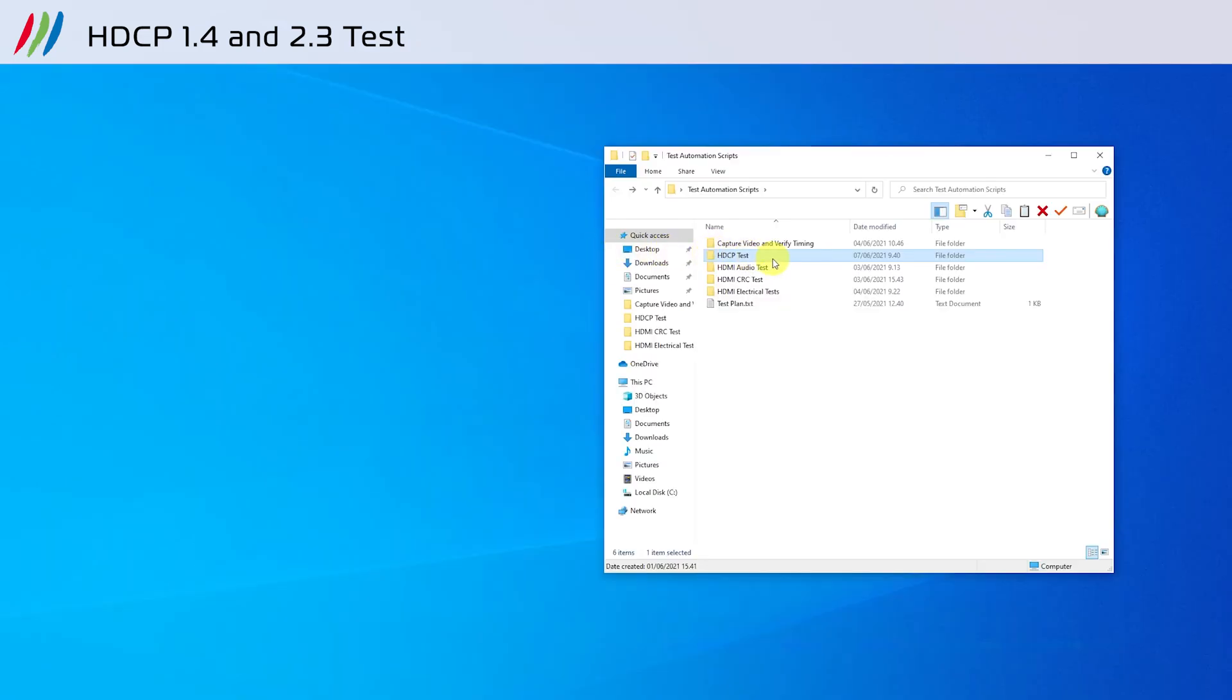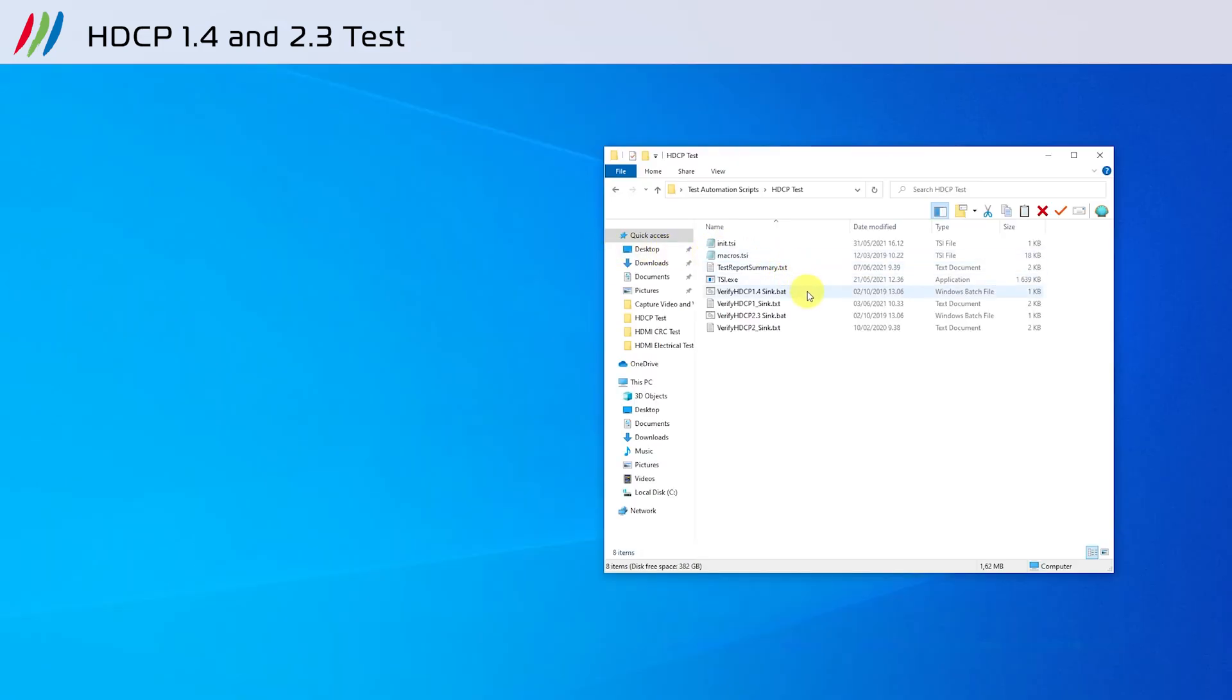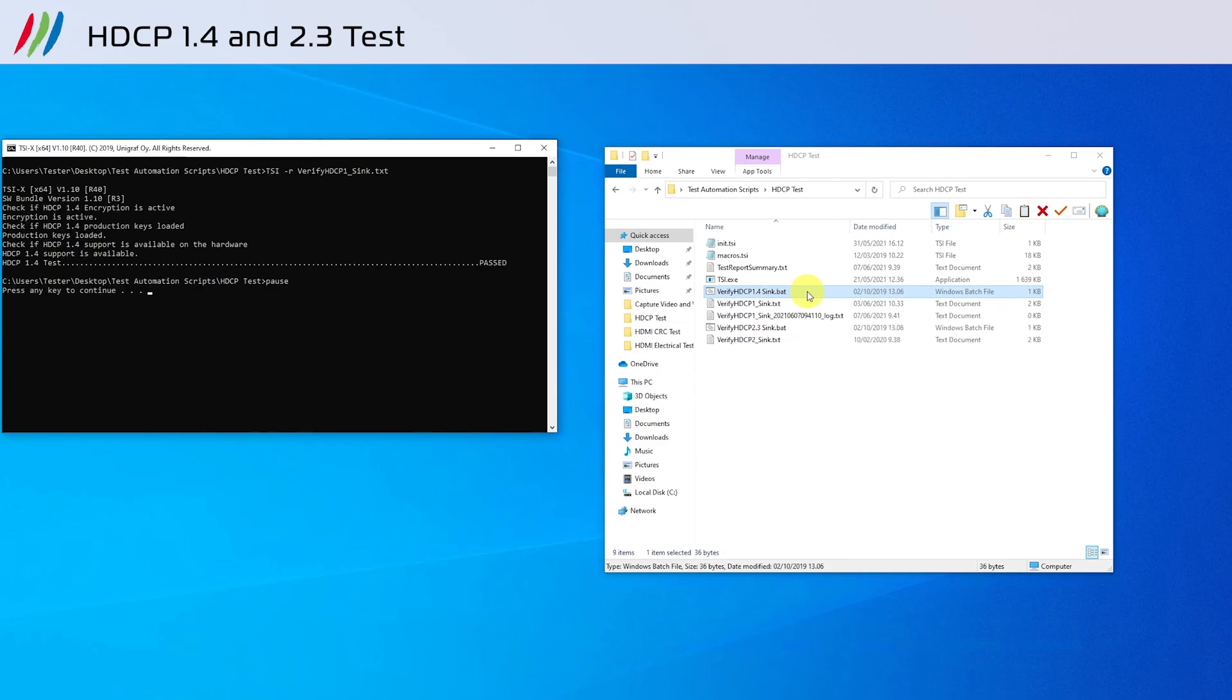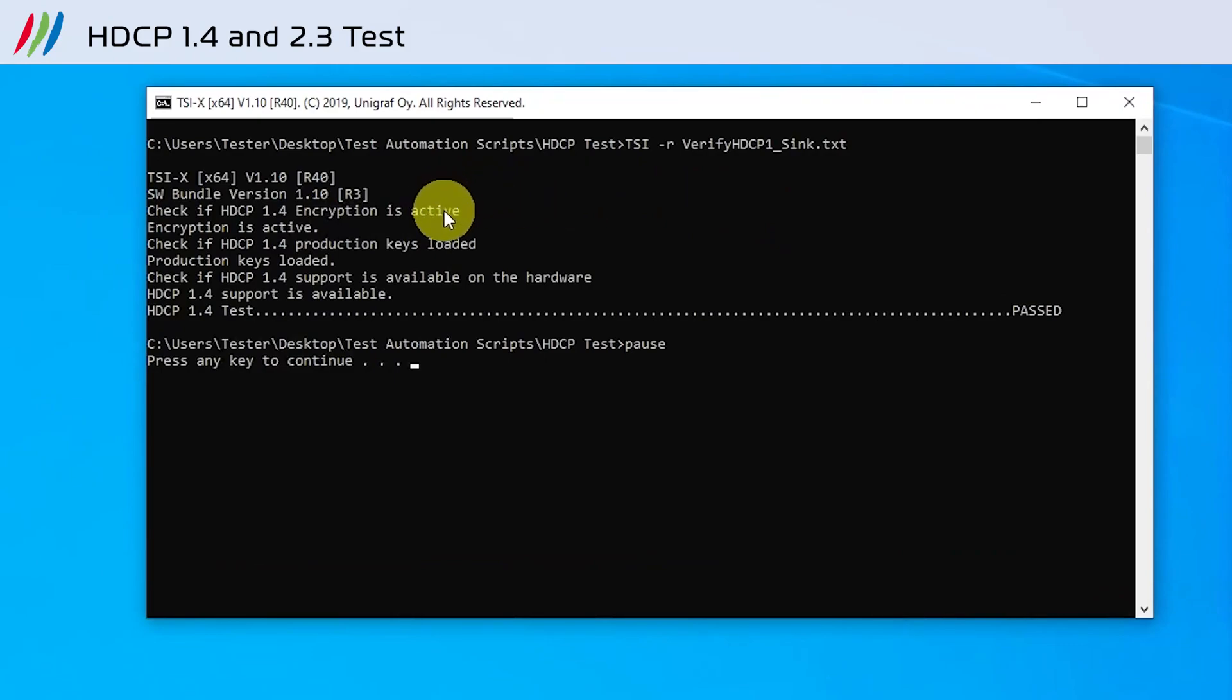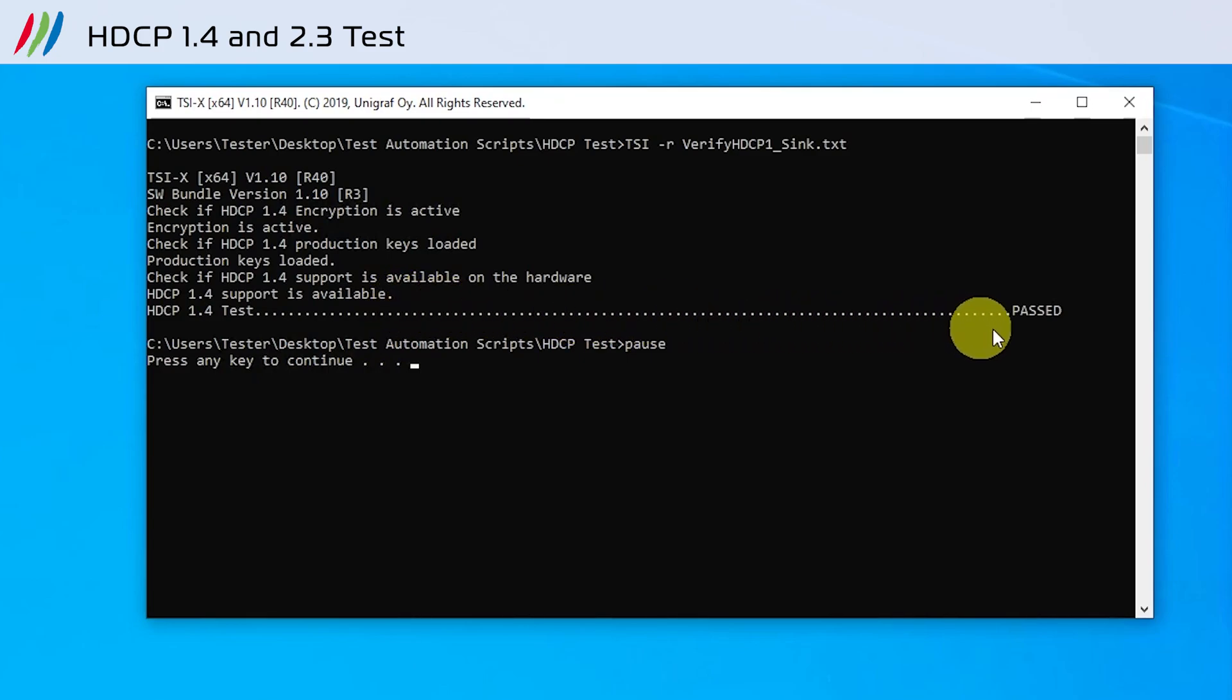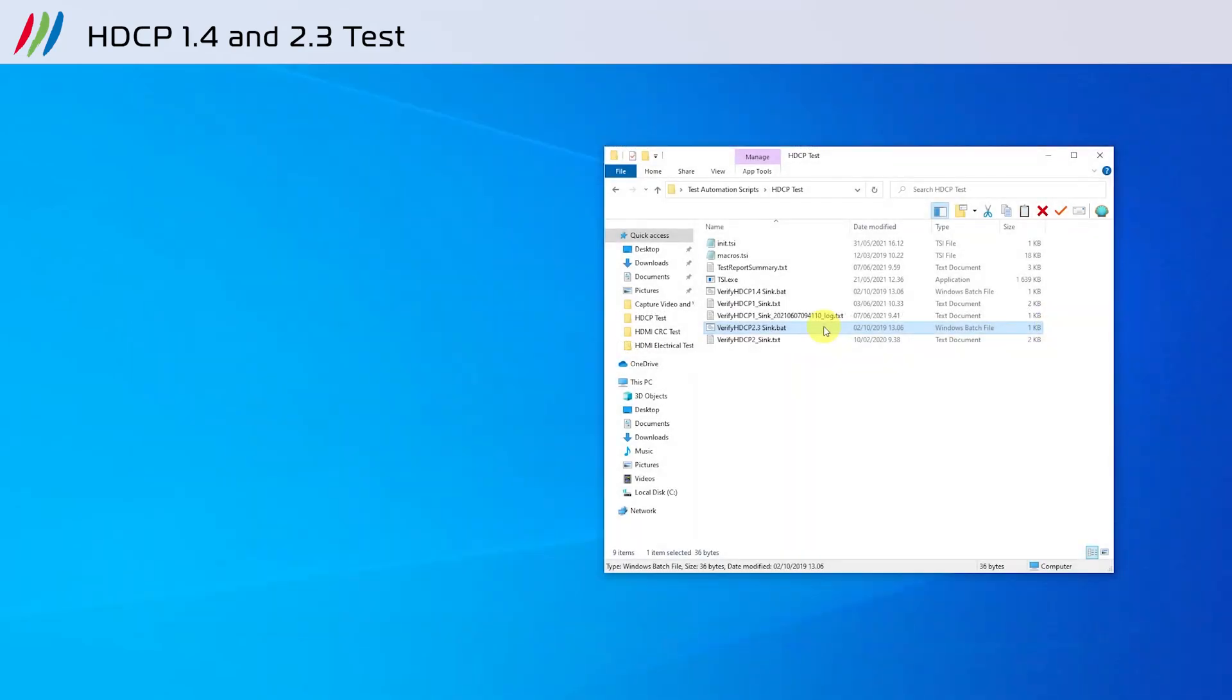Next we will look at testing HDCP 1.4 and HDCP 2.3. Run the batch file verify HDCP 1.4 sync to execute the script. The test checks if HDCP 1.4 encryption is active, if production keys are loaded, if HDCP 1.4 support is available on hardware, and if HDCP 1.4 support is available. If all these conditions are met, the test will pass.